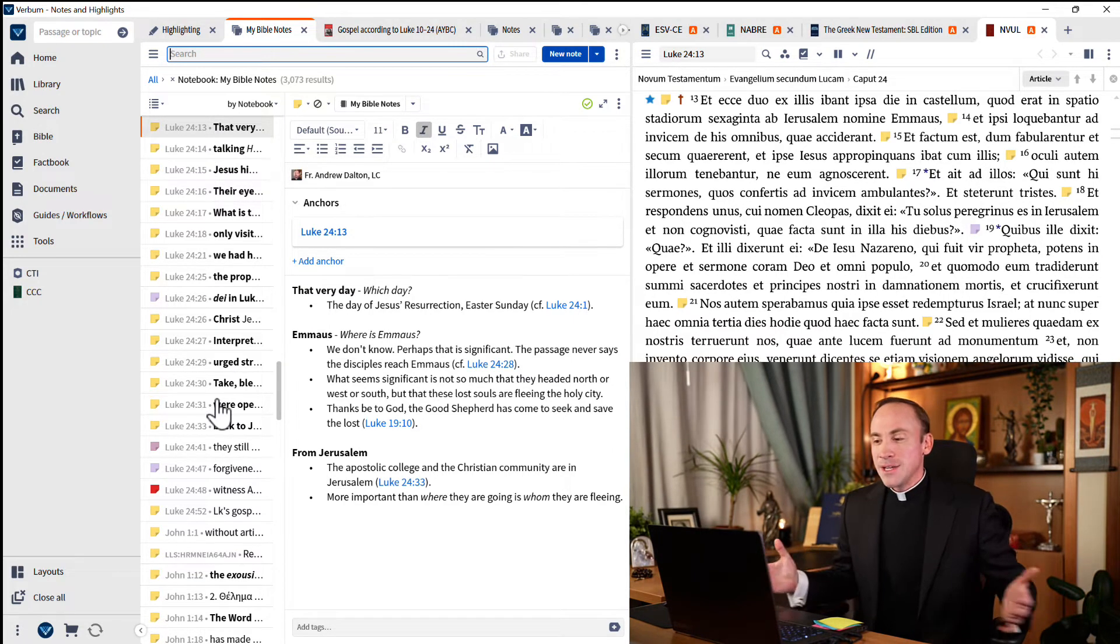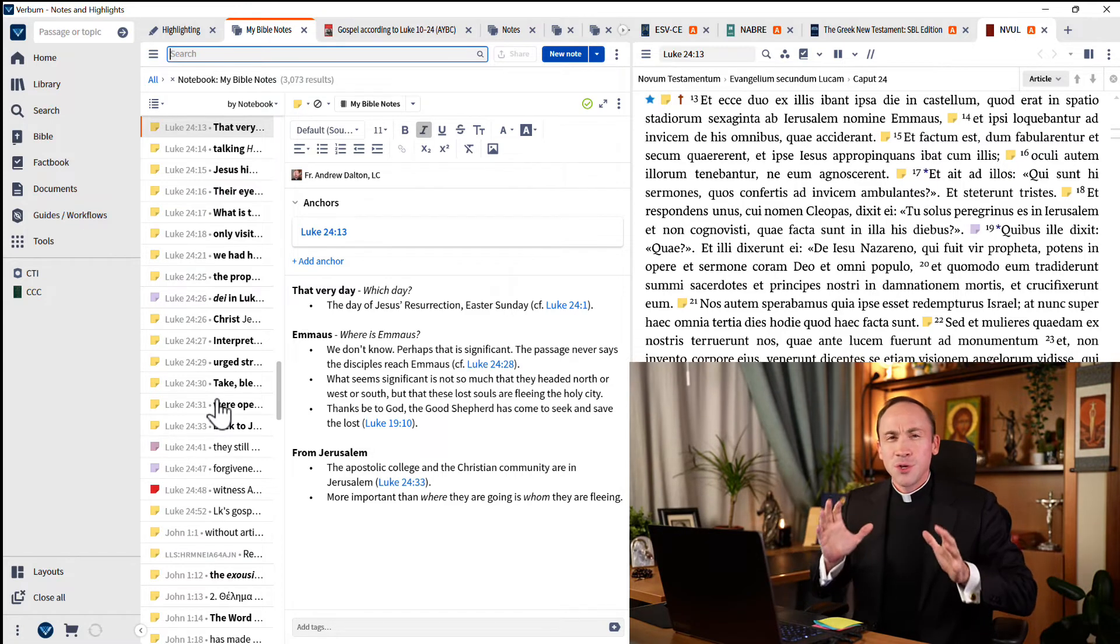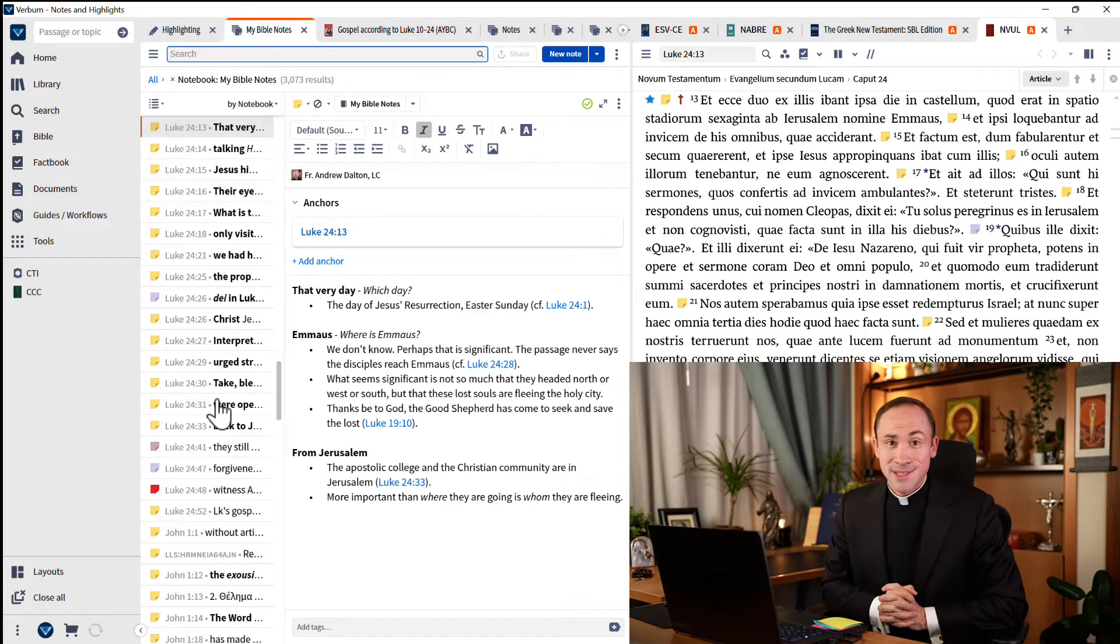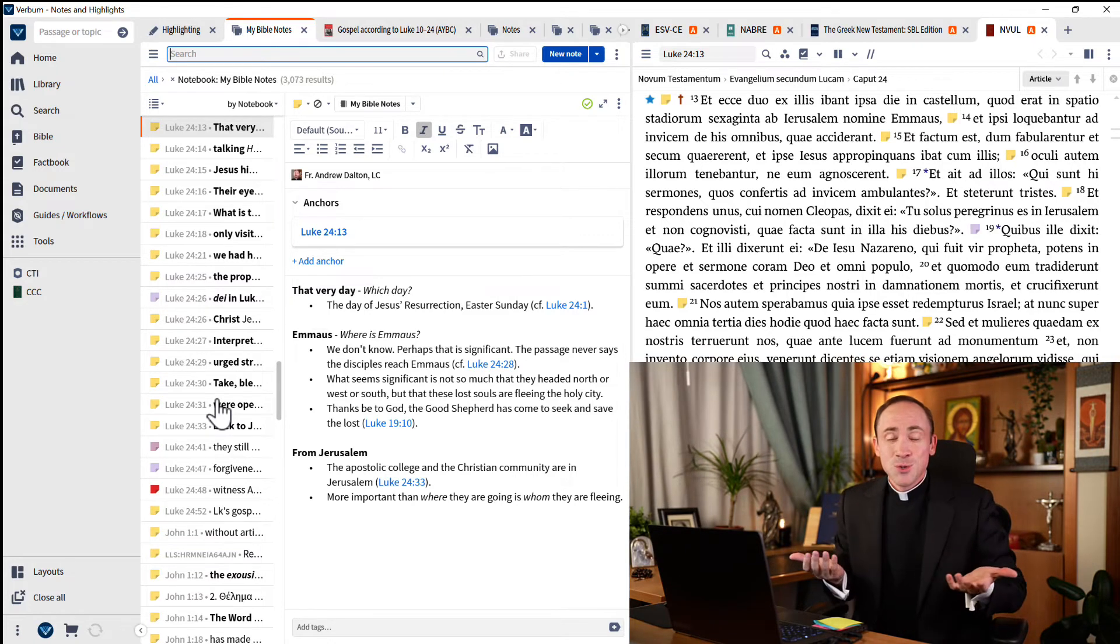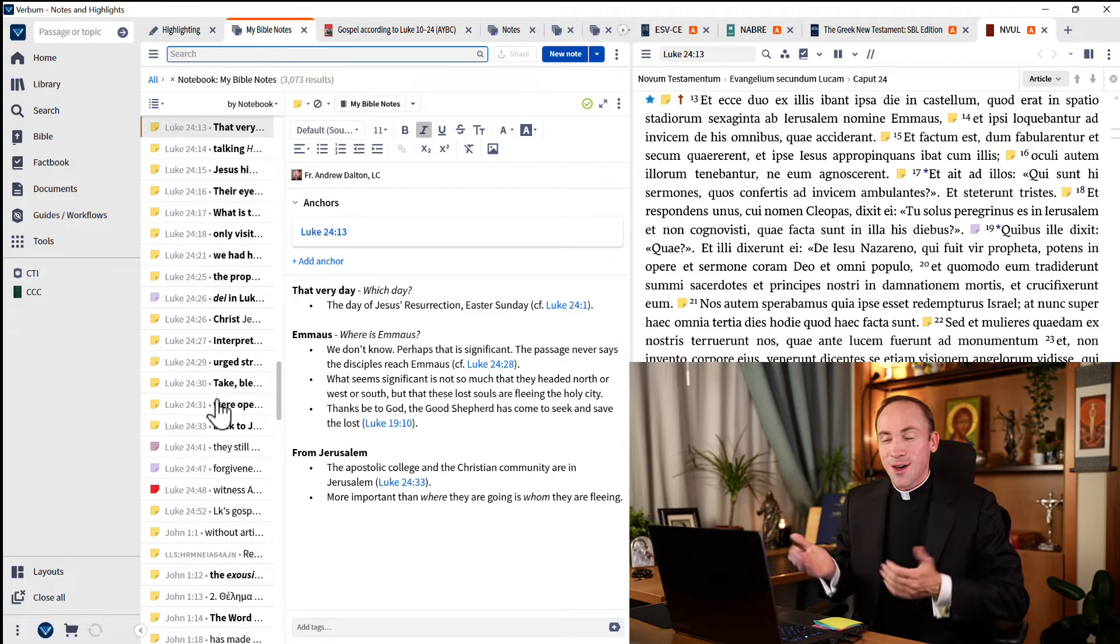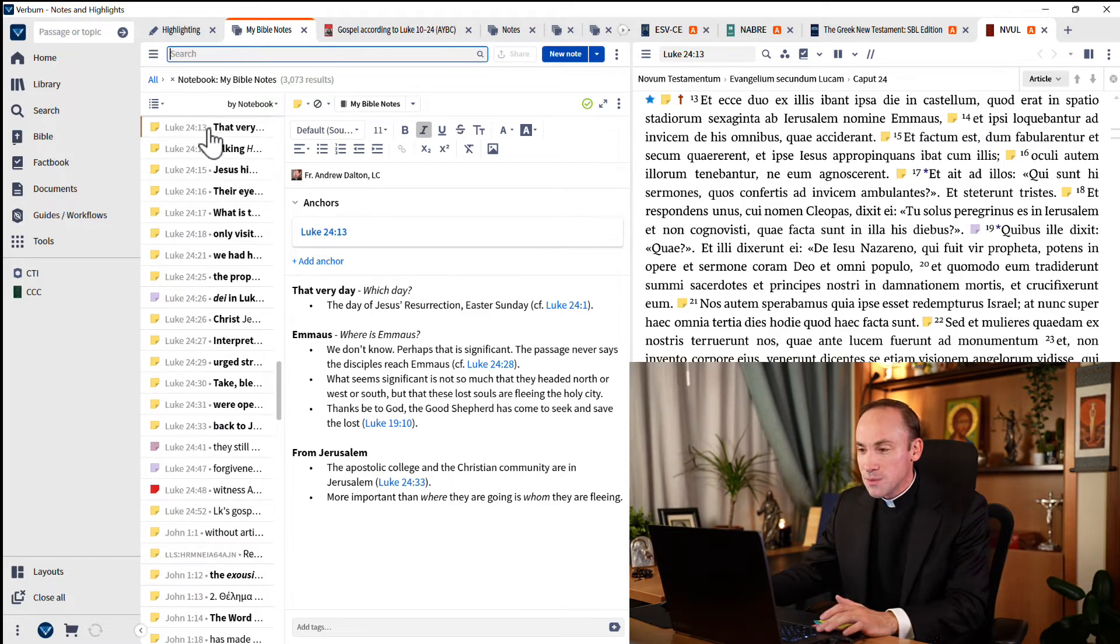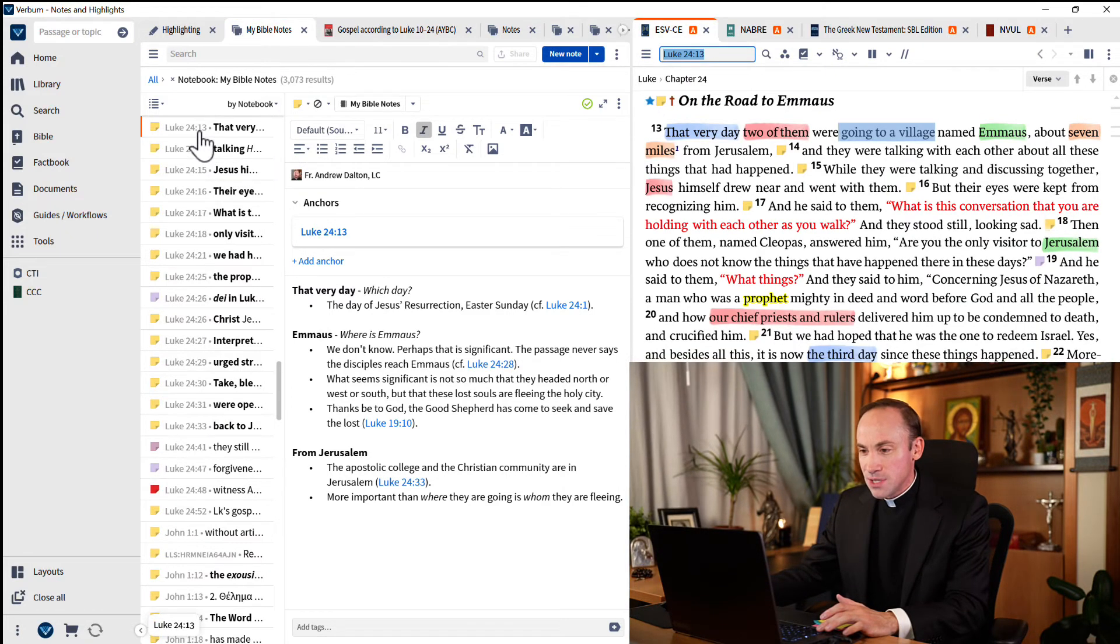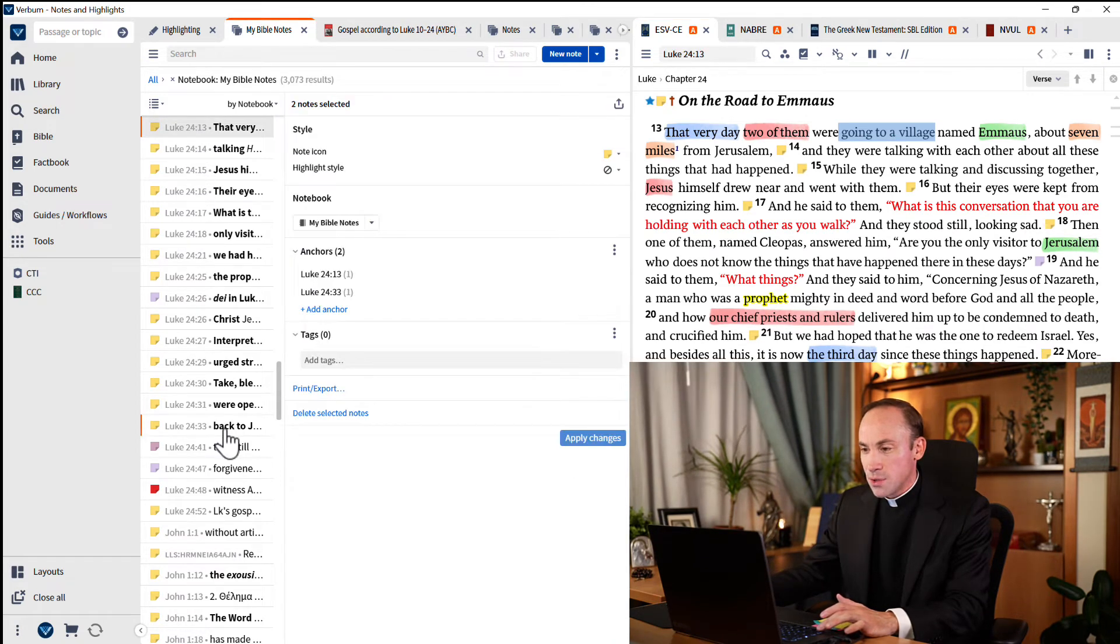Imagine you want to gather up all of that text, everything you wrote for this particular passage. Maybe you're teaching a class, maybe you're going to a Bible study, and you just want to have on hand a printout of all those things. Watch how I can easily select all of these passages, all of these annotations within my passage from Luke 24:13 all the way to verse 33.